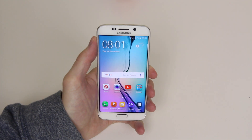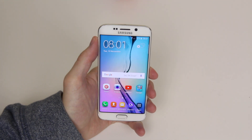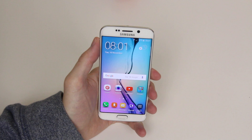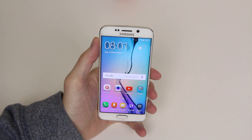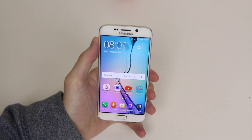In this tutorial I will show you how to access your network settings on your Samsung Galaxy S6 or the S6 Edge.